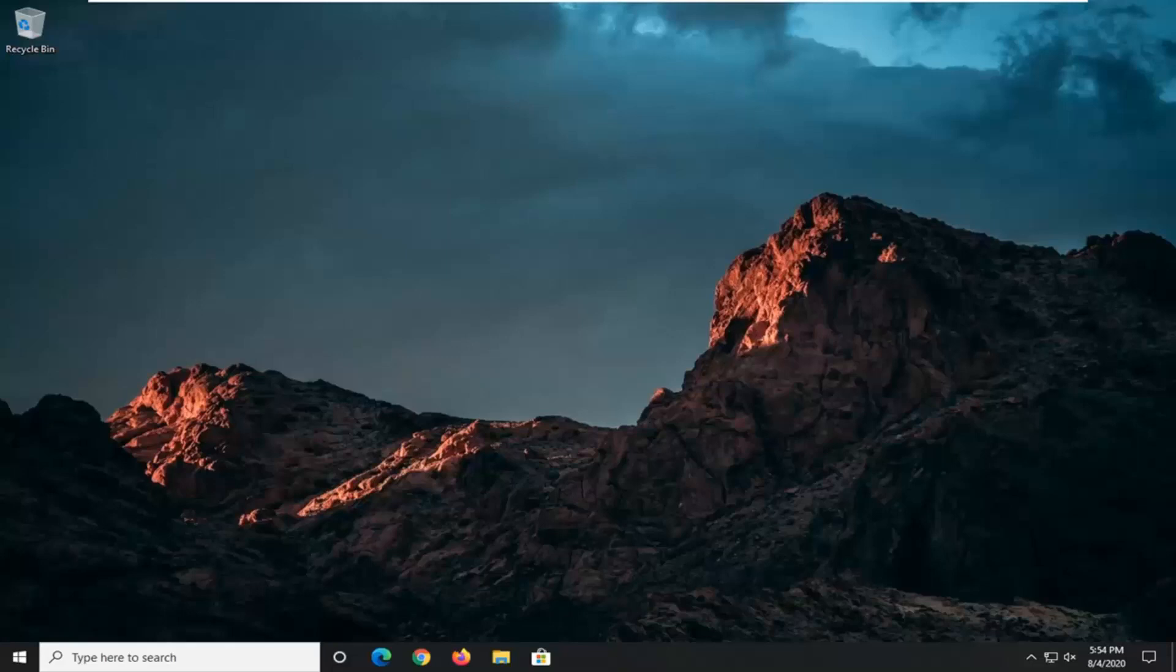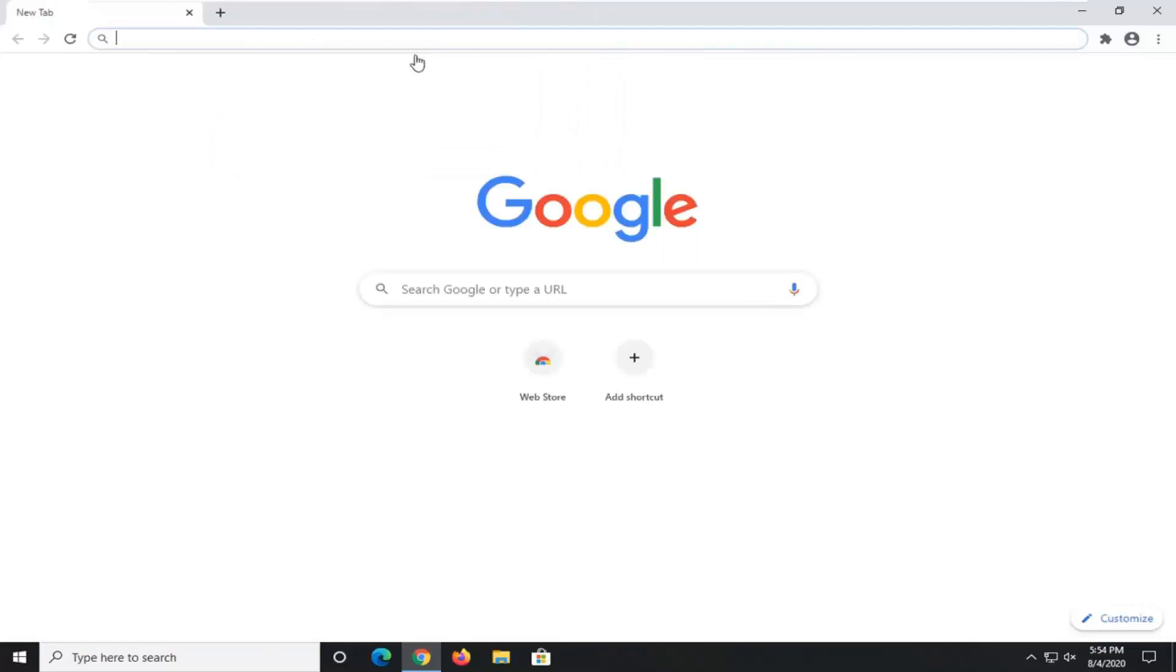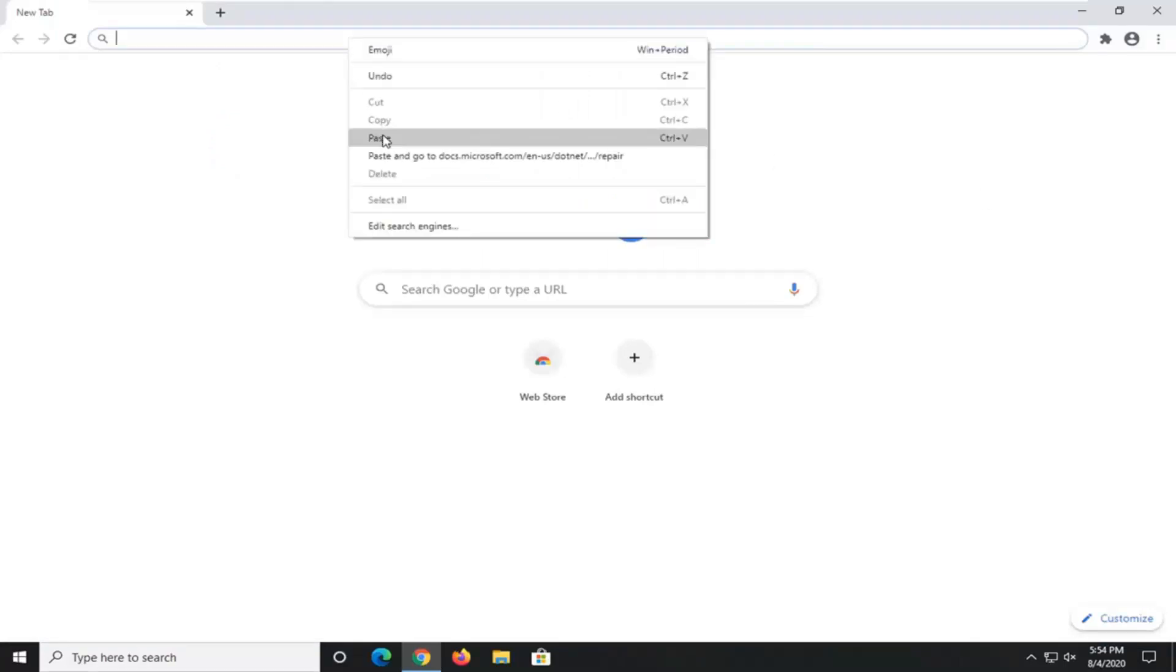We're going to start off by opening up a web browser. It doesn't matter which one, I usually open up Google Chrome for these tutorials, and that's what we're going to do in this one. I'm going to have a URL in the description of the video for Microsoft domain here, docs.microsoft.com. Go ahead and search that up.